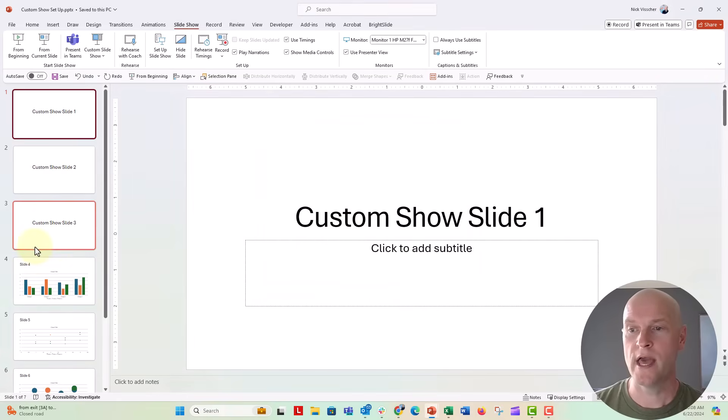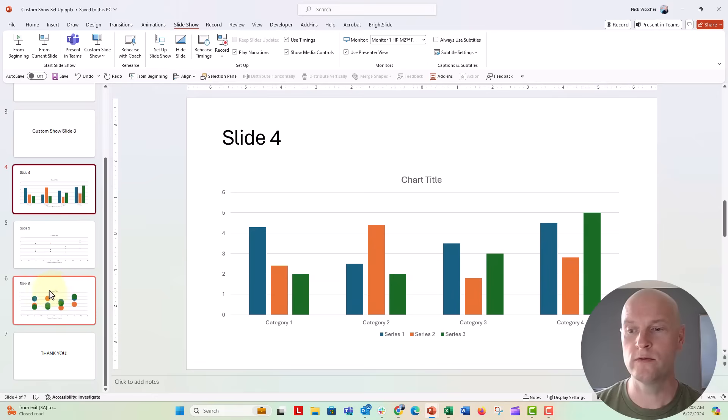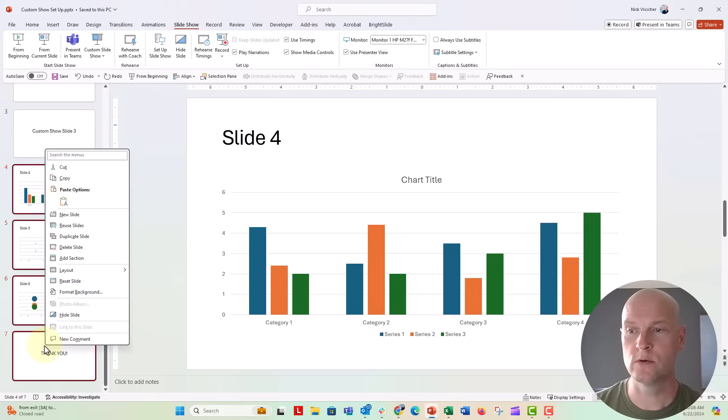We're going to go ahead and hide slides four through seven, so hold down shift, right click and hide slides.